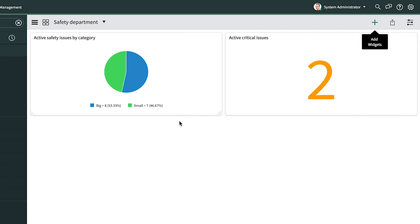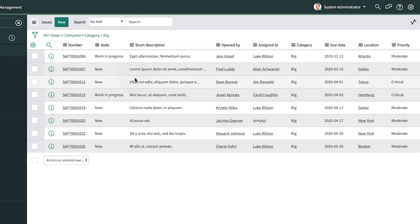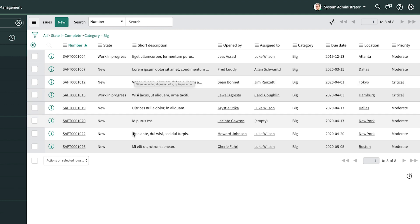The nice thing about this dashboard is that it represents live data and is interactive. For example, clicking the slice of the pie representing the big issues displays the list of records in that category and, as long as we have proper entitlements and access, we can examine the underlying data.